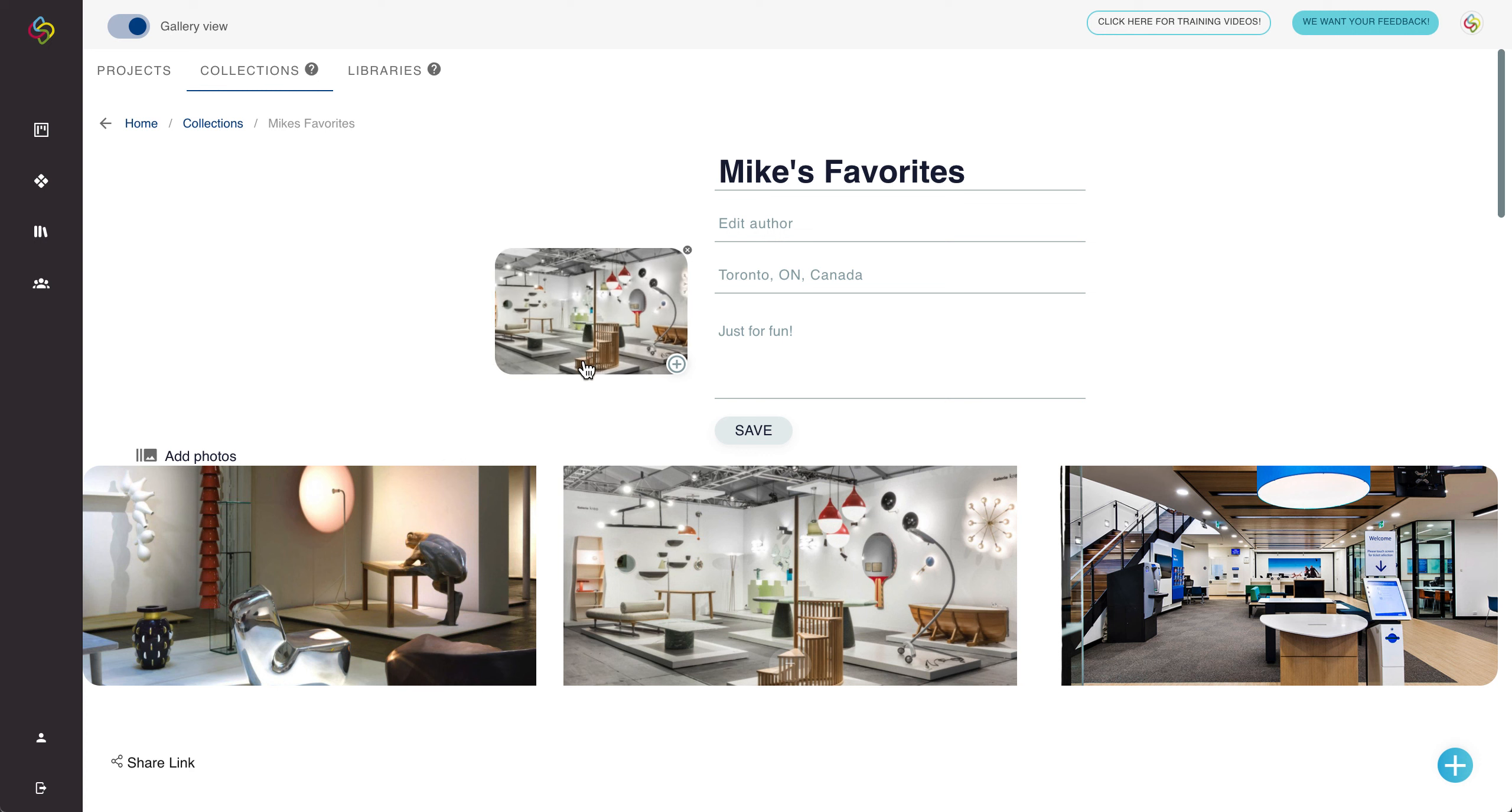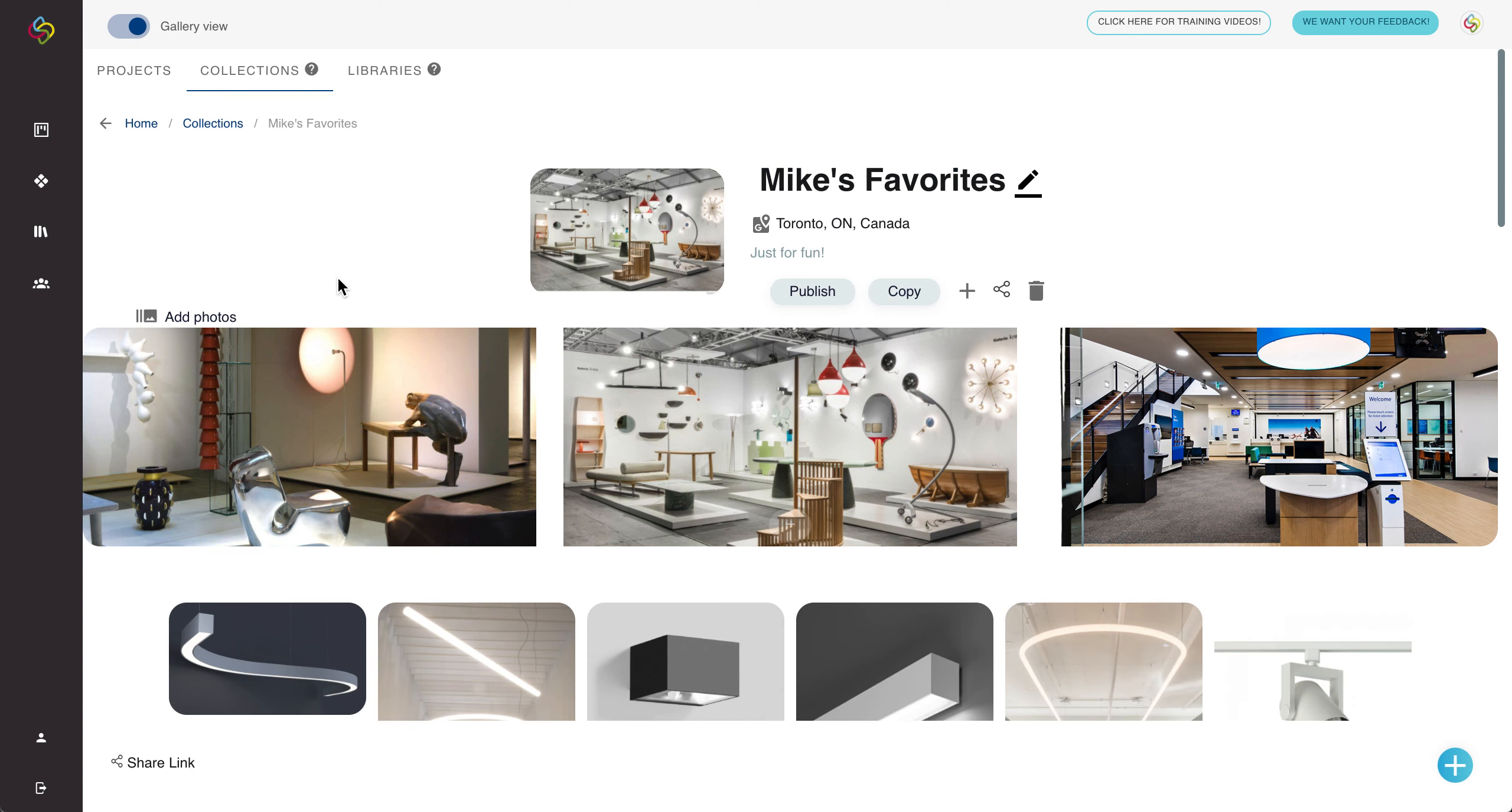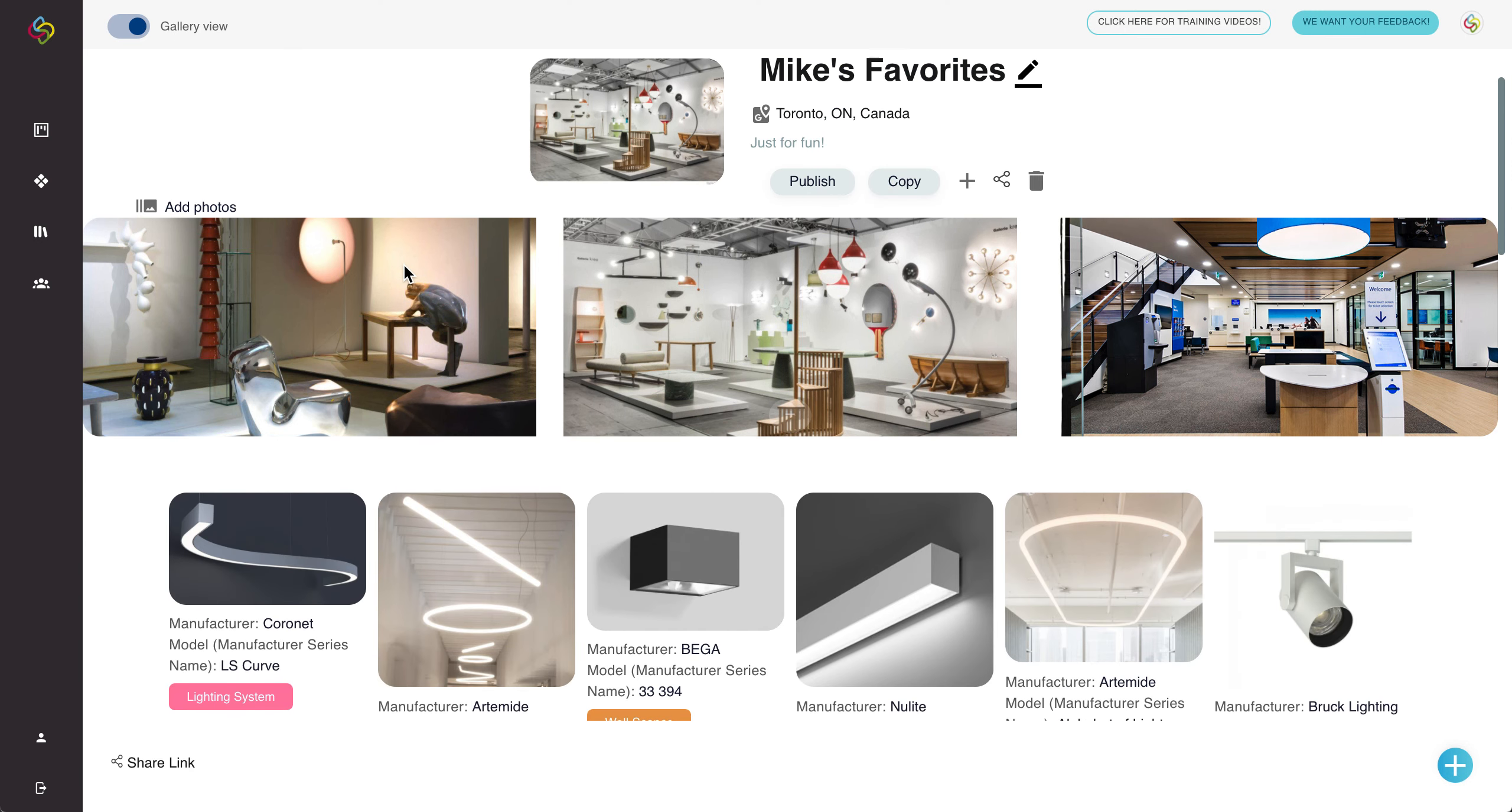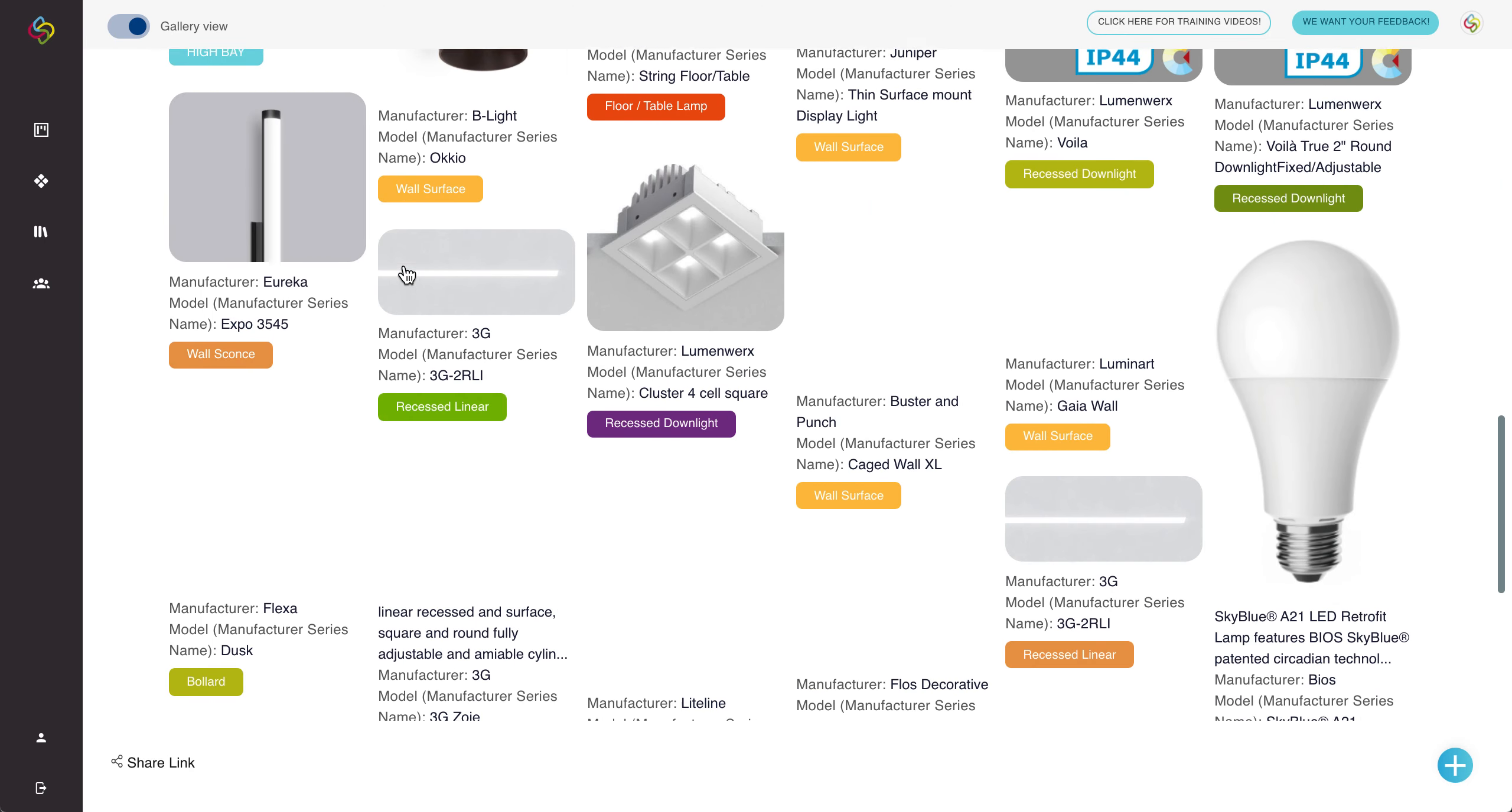The logo can be uploaded from your computer, dragged and dropped into the window or you can copy and paste. You can hit save to save any changes to that information.